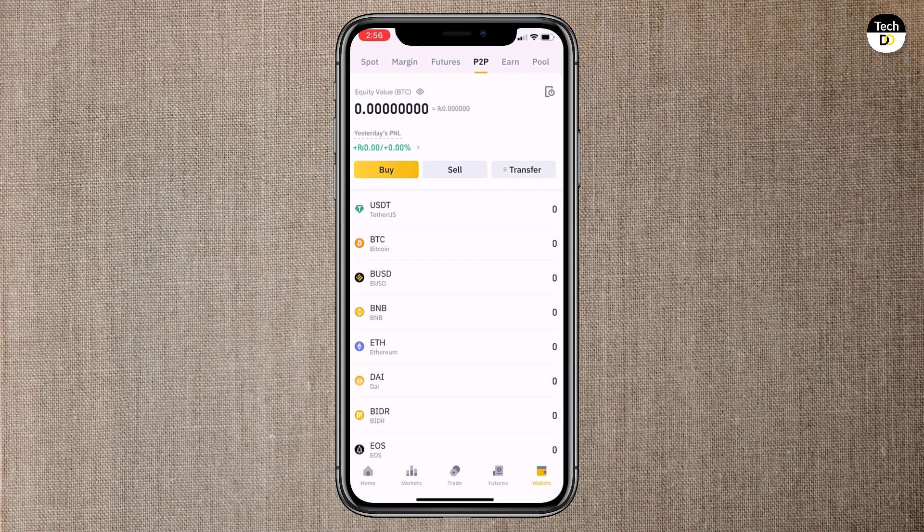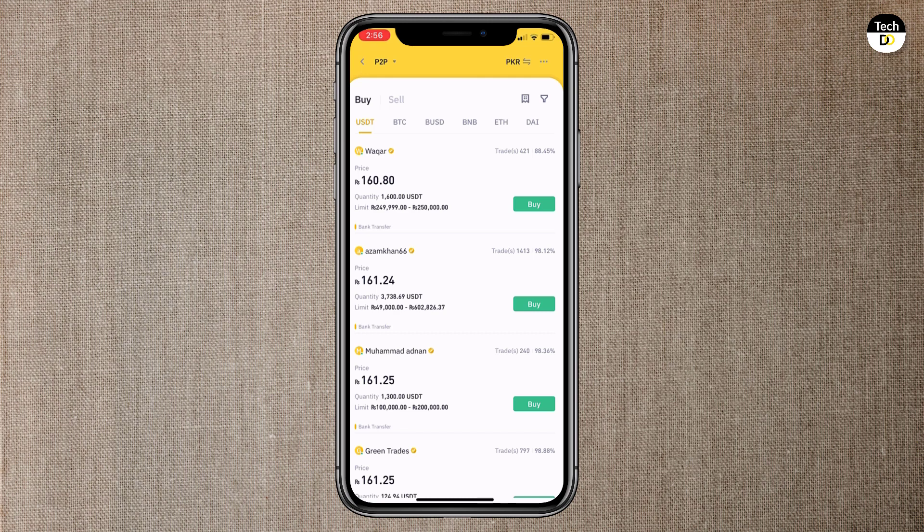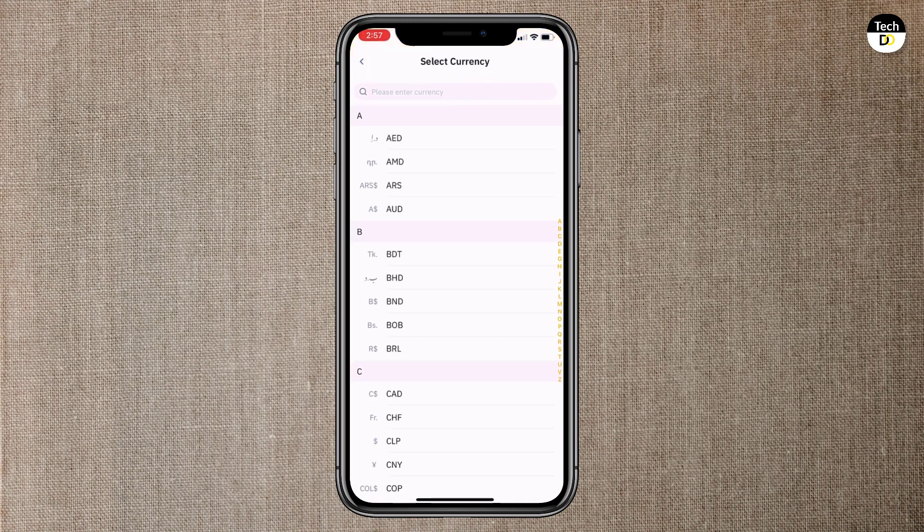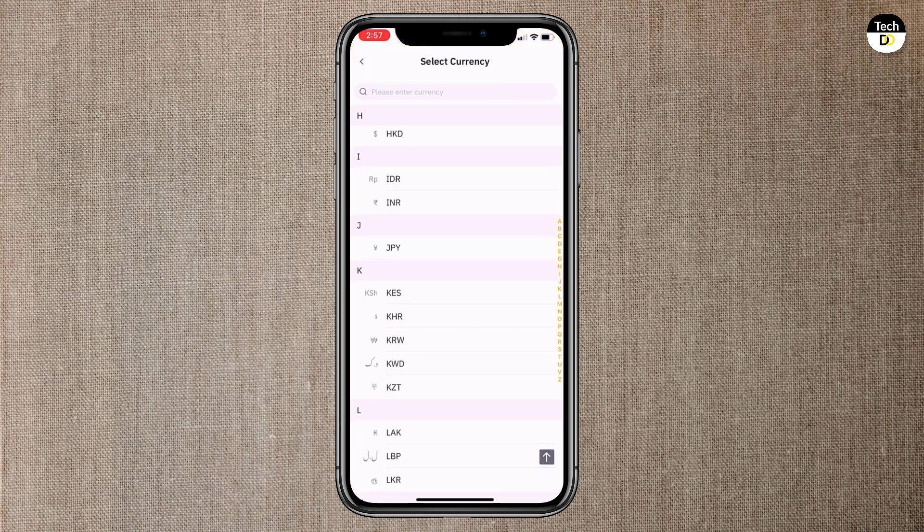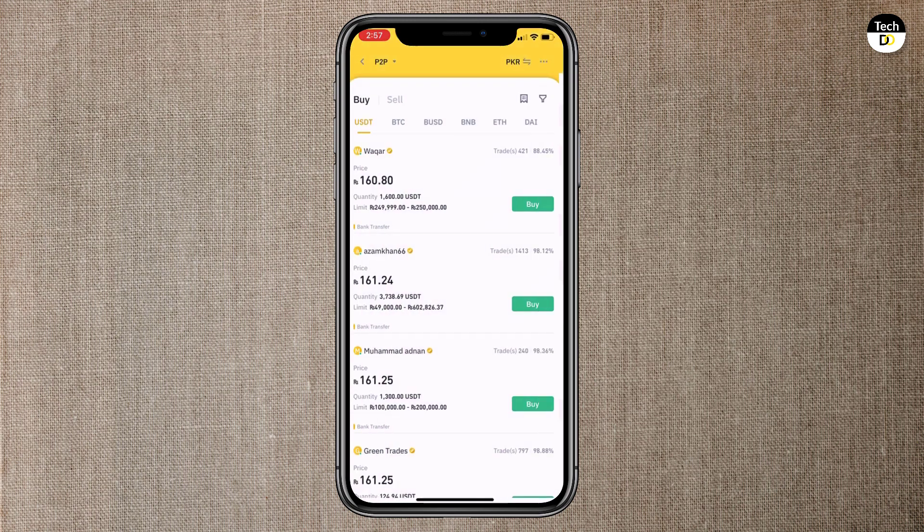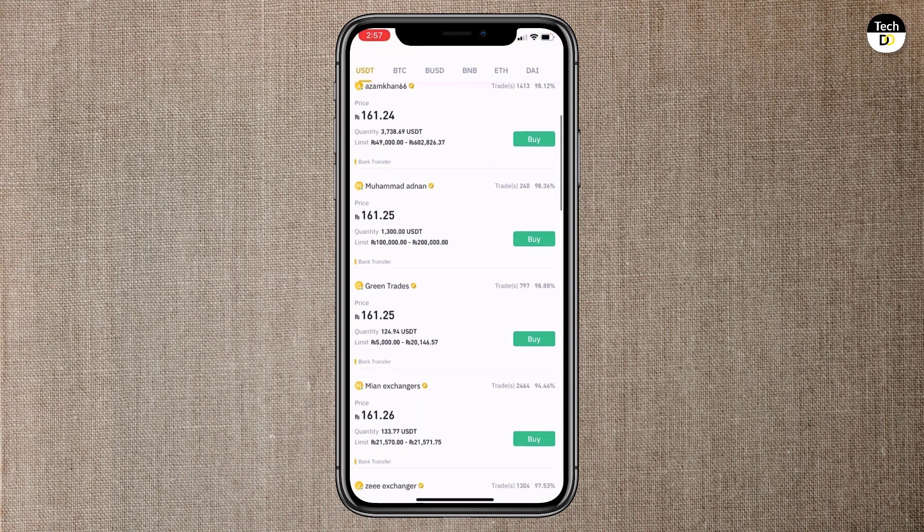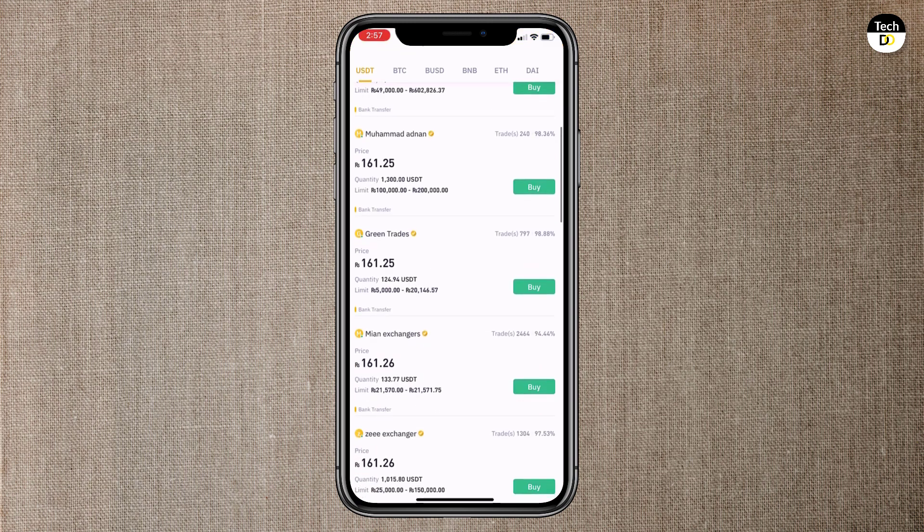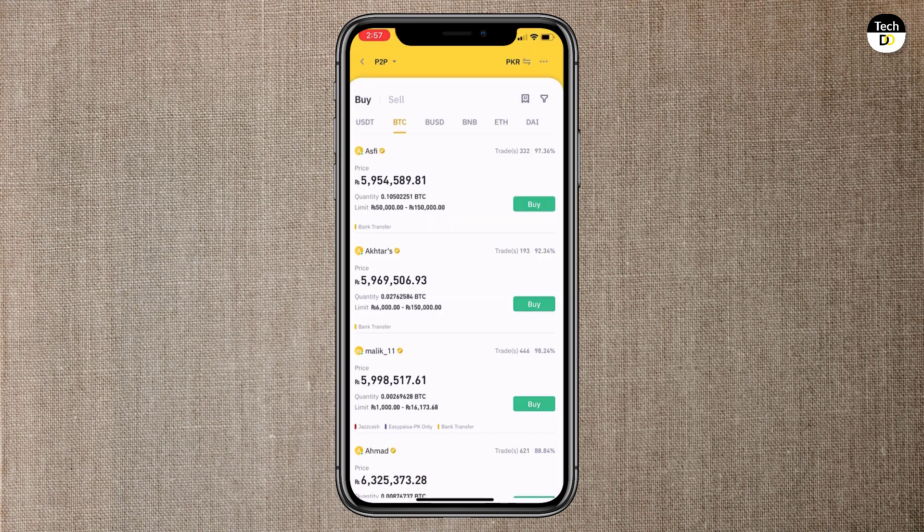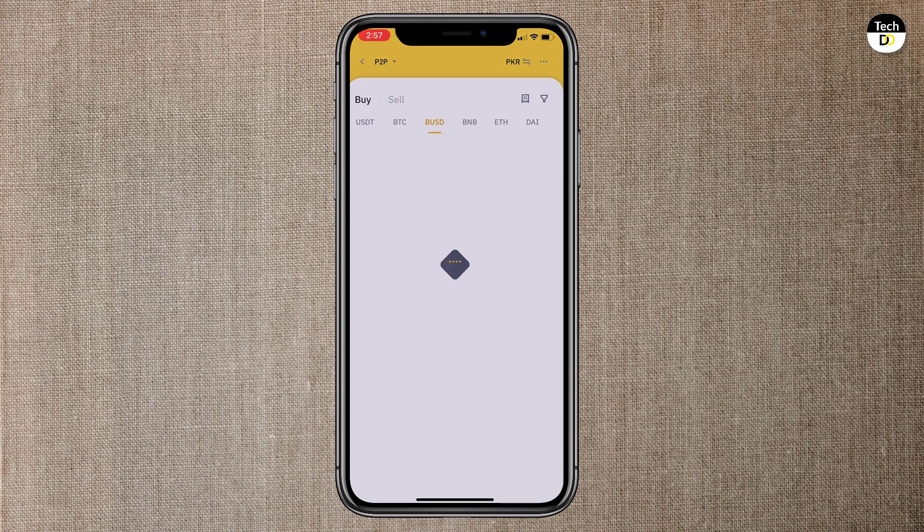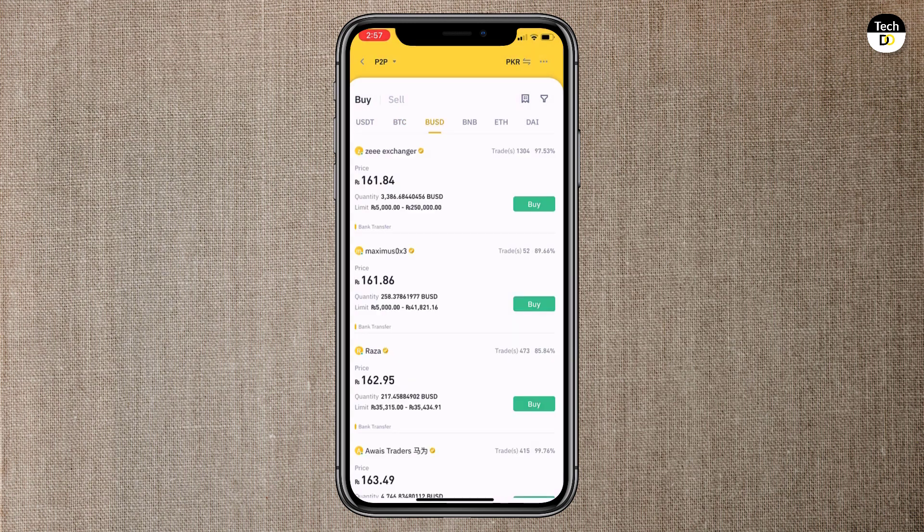If you want to buy crypto, tap on P2P. Here you can see all the sellers list and at the top you can choose your currency as well like PKR, USD or your original currency. And here you can buy USDT, BTC, BUSD, BNB, Ethereum and many other coins.